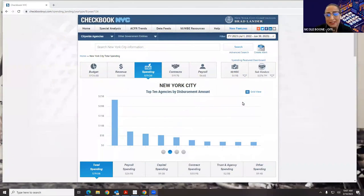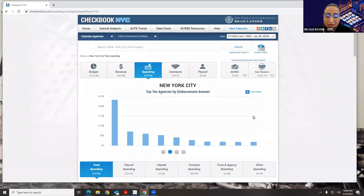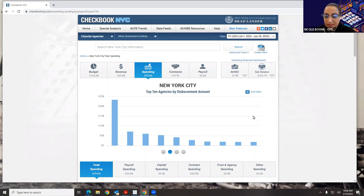Thank you so much for joining us this morning to learn a little bit more about Checkbook. I am Nicole Boone, the program manager on Checkbook. Ed Sokolowski is with us as well — he is the director of application development here at the controller's office. With that, we're going to take a little tour of Checkbook.